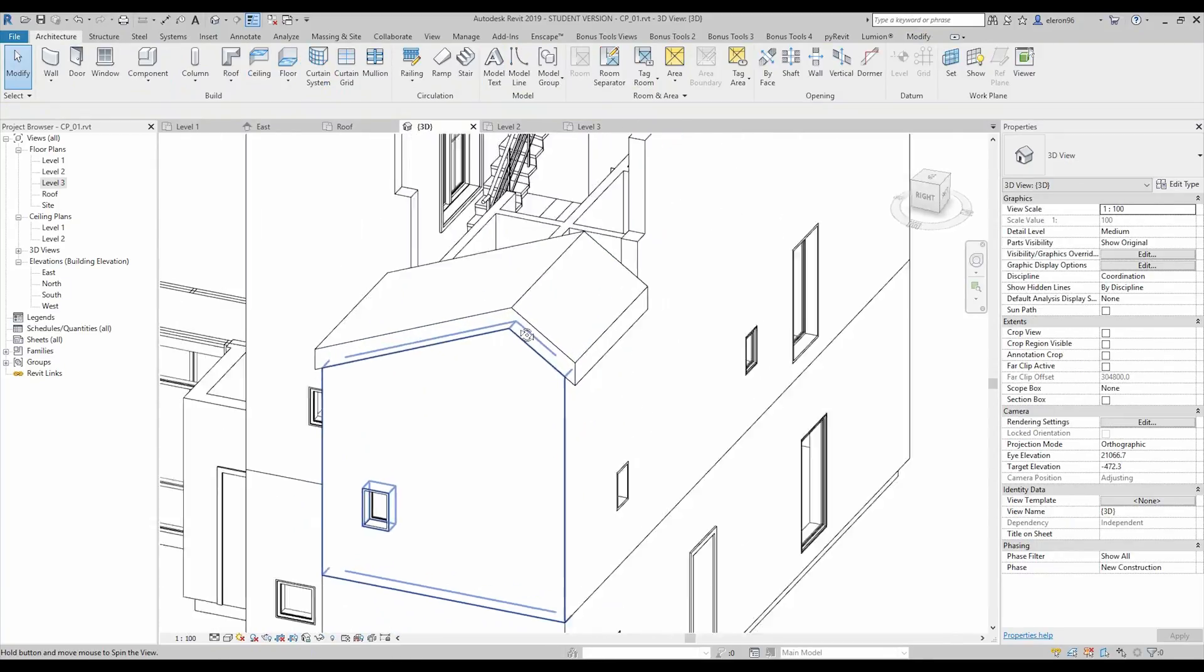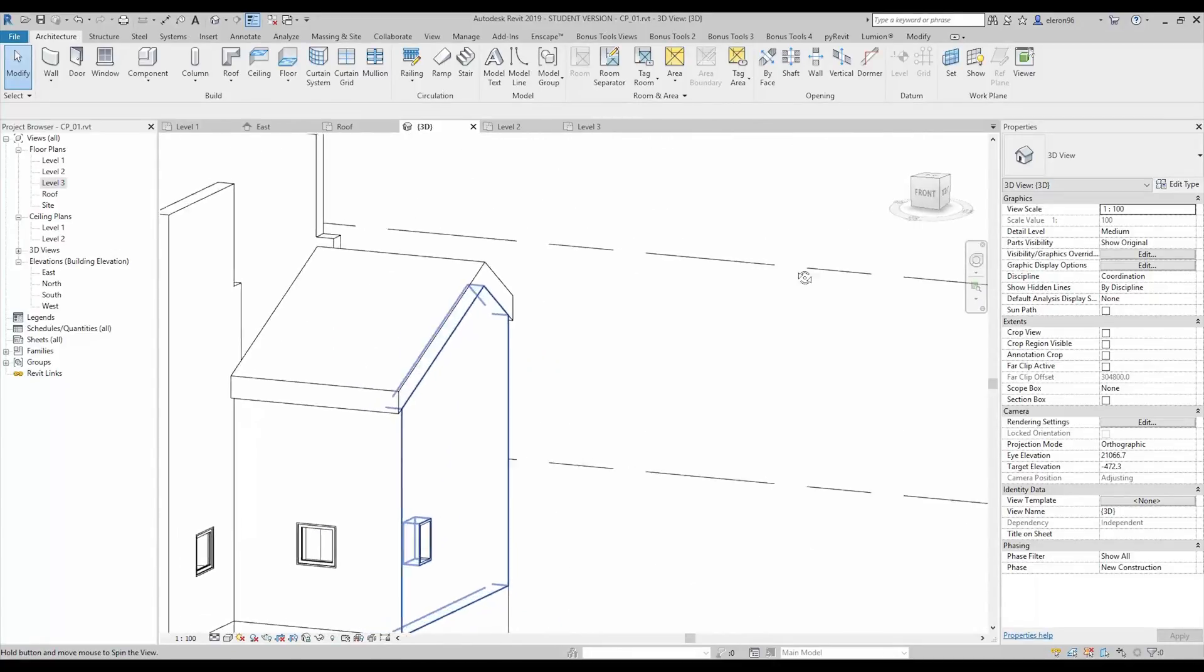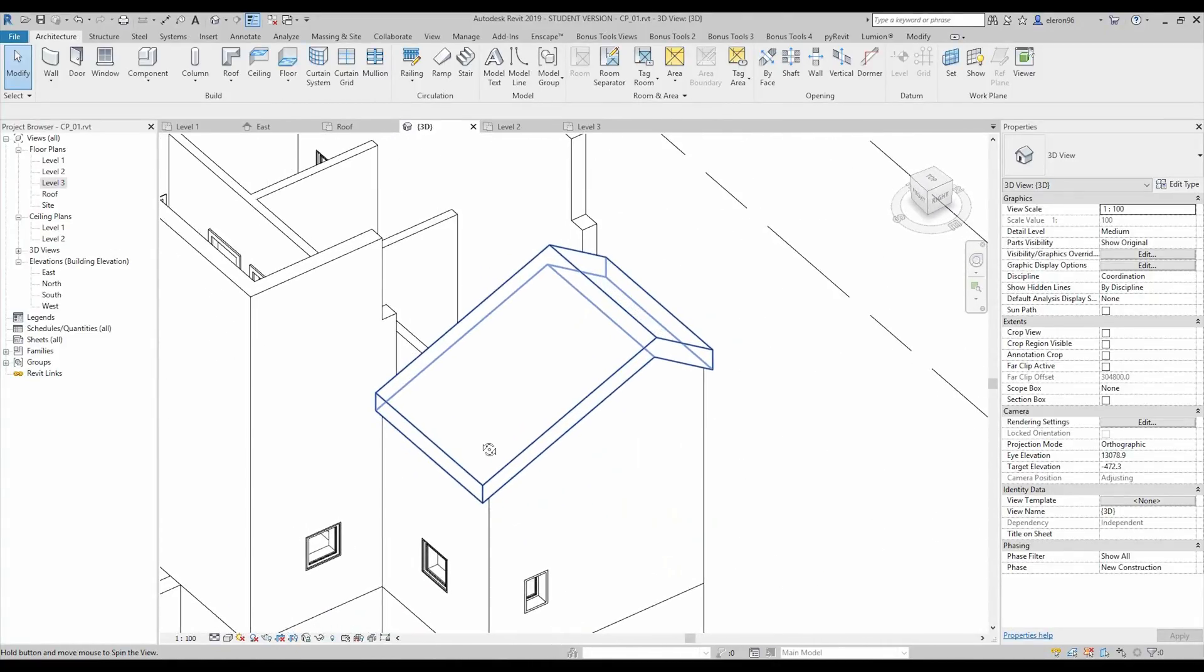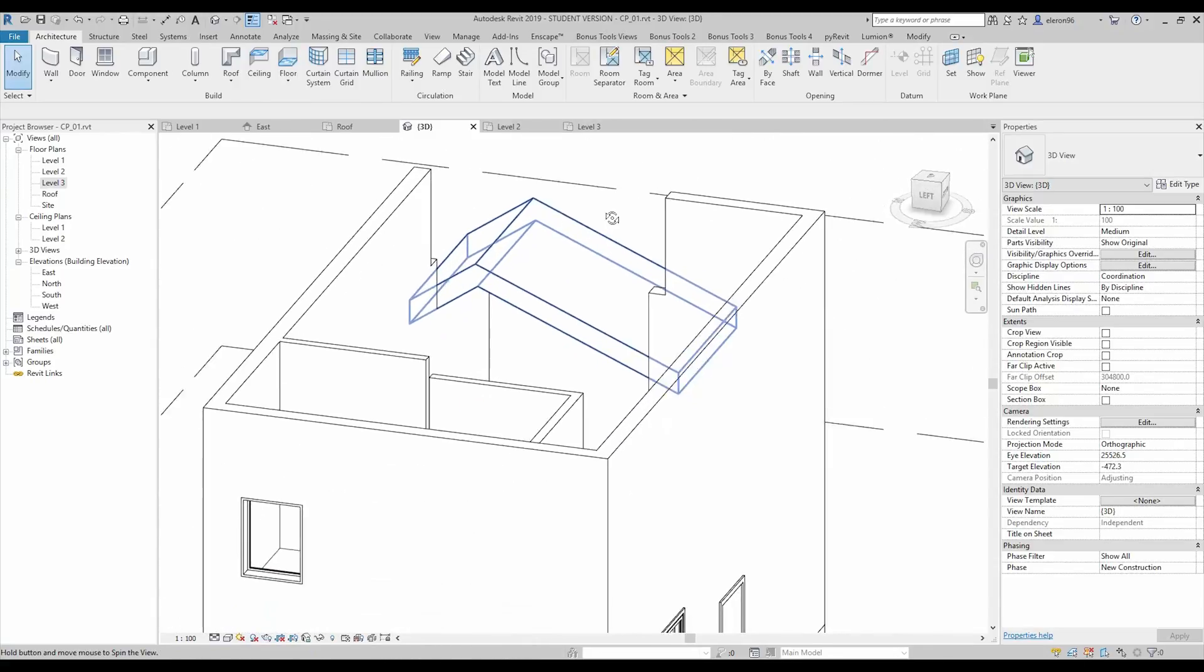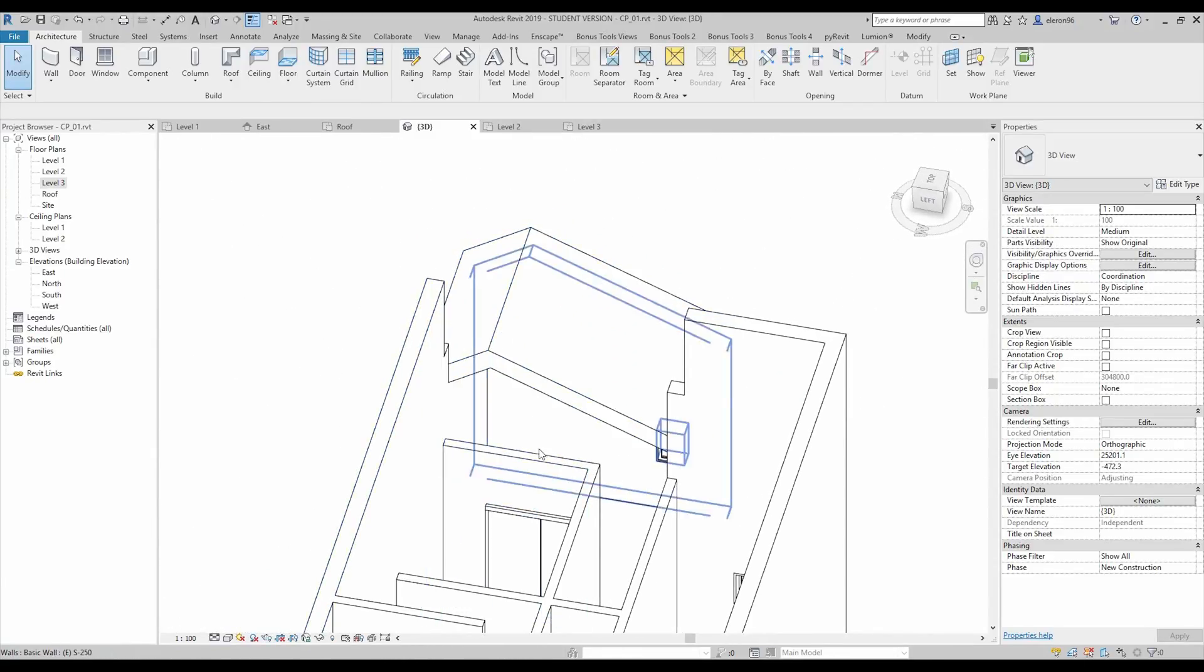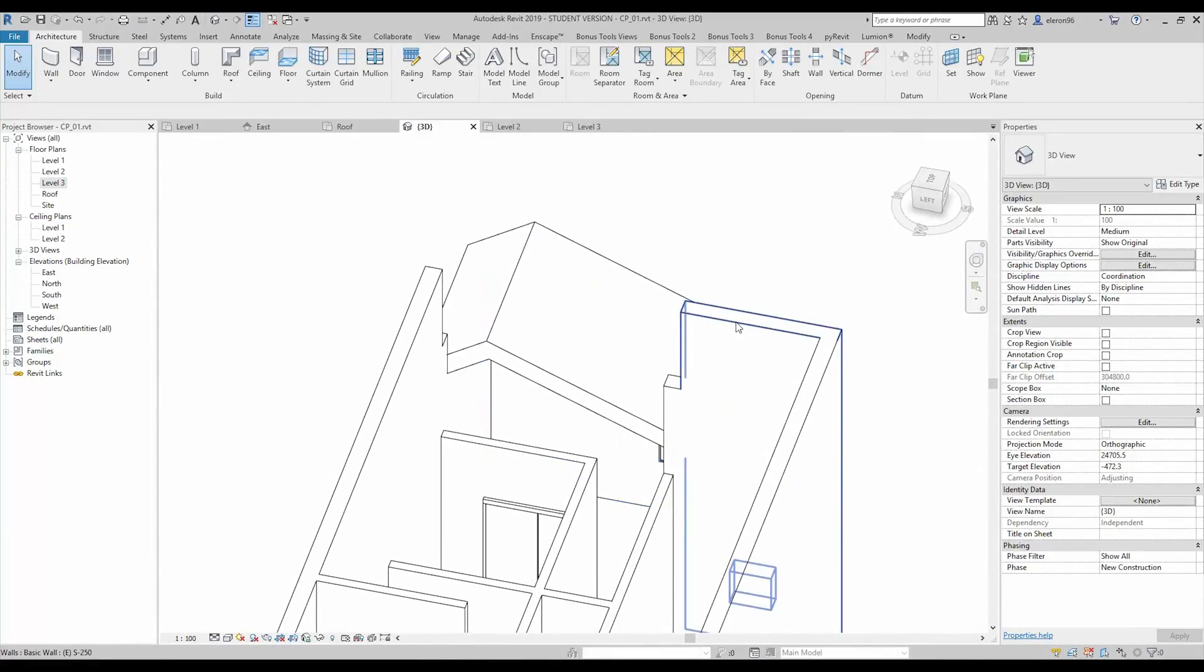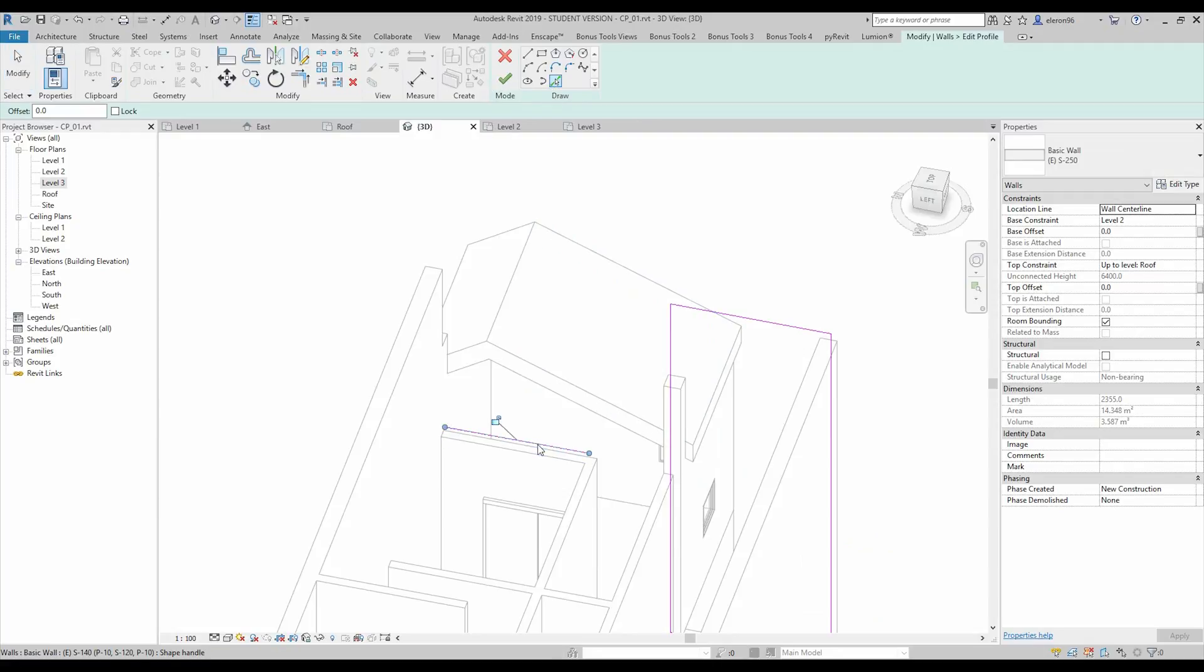As you see we get the roof. What the next? As you see we don't have a wall here. We should create them. Or we just can change the profile of this wall. Let's do it.